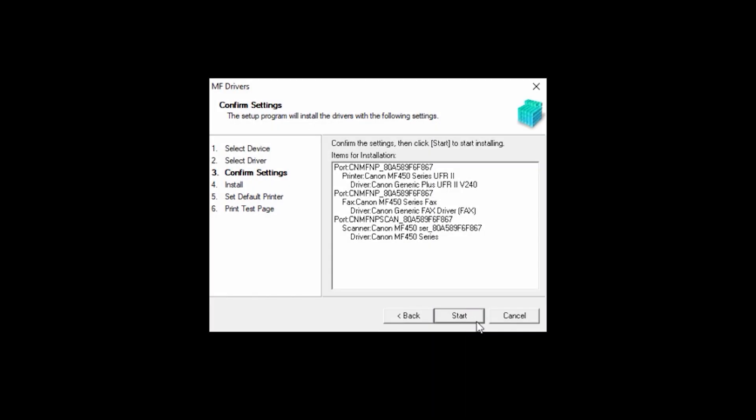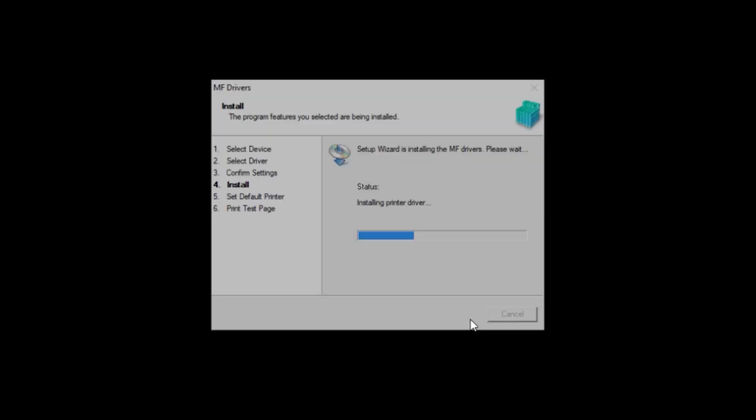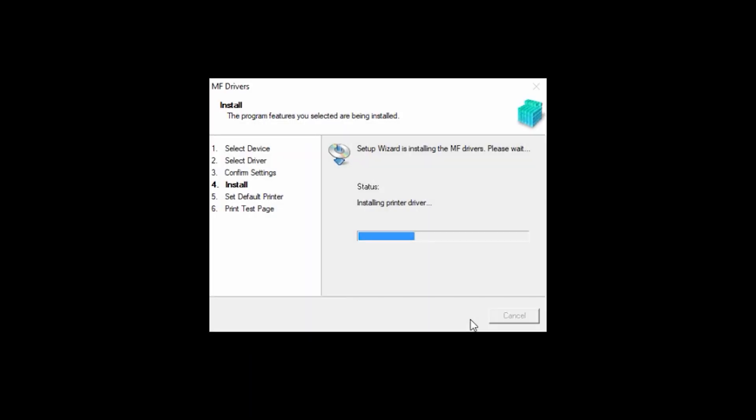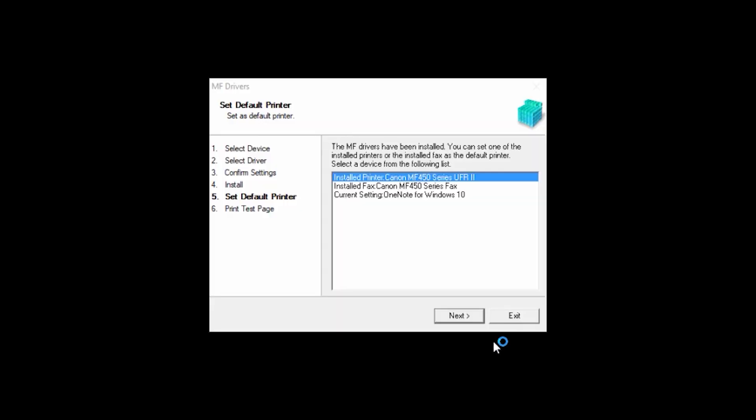Confirm your settings, then click Start to begin the installation. Now the drivers will be installed. This may take a few minutes. When the installation is complete, this screen will appear.